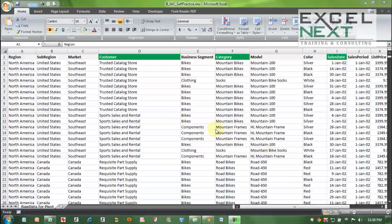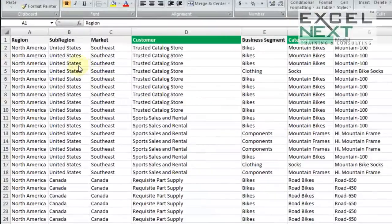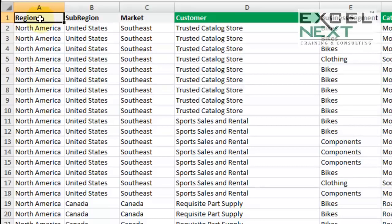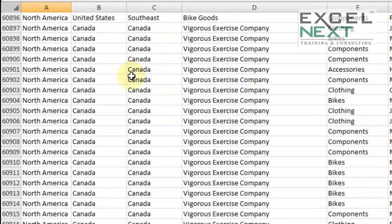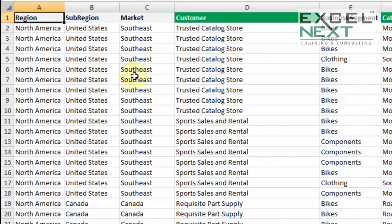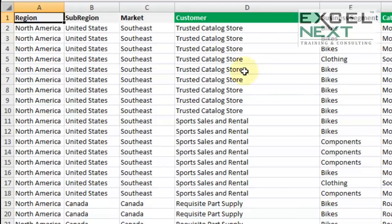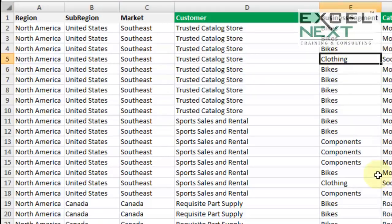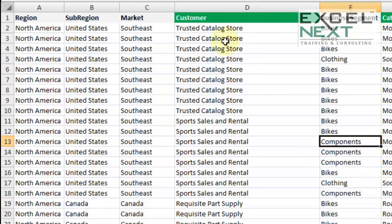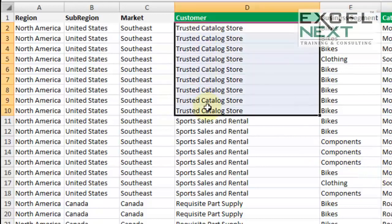Now to illustrate that point, I'm going to take an example of data which is roughly 60,000 lines. Here I have a company which sells equipment, sporting equipment in terms of bikes, clothing, headings, components to different customers based out of North America.